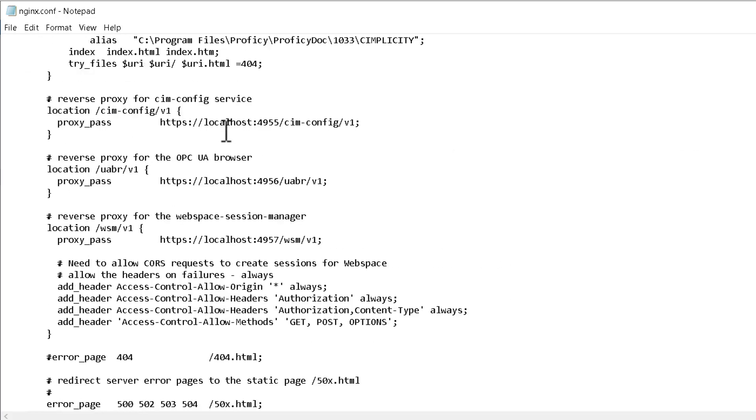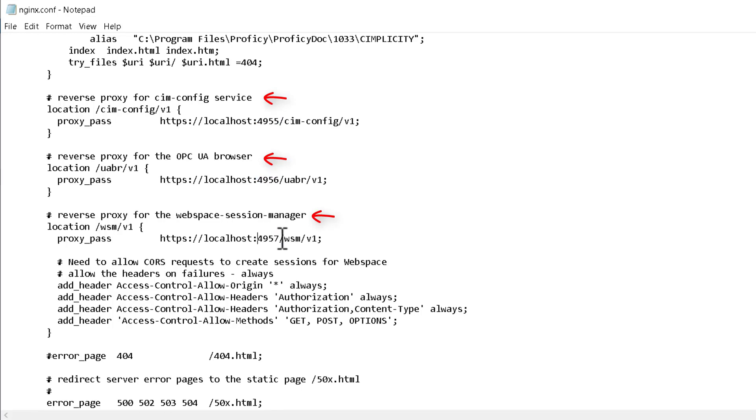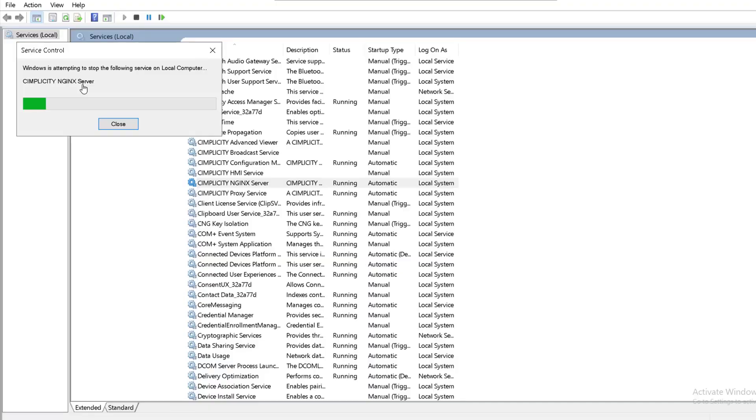Ensure that the port numbers mentioned here for CIMPLICITY Configuration Service, OPC UA Browser, and Webspace Session Manager match with the port numbers entered while processing the certificate. Update the values if required and restart the nginx service to apply your changes.